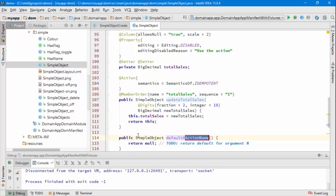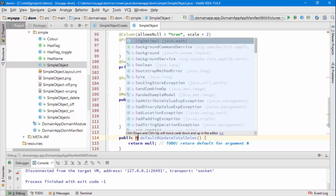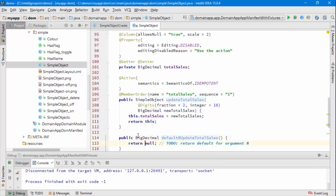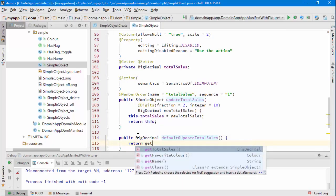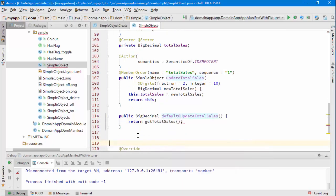It's parameter zero and it's for the update total sales action. It wants to be returning a big decimal because that's the type of that parameter, and the value should be the value of the object as it currently is.